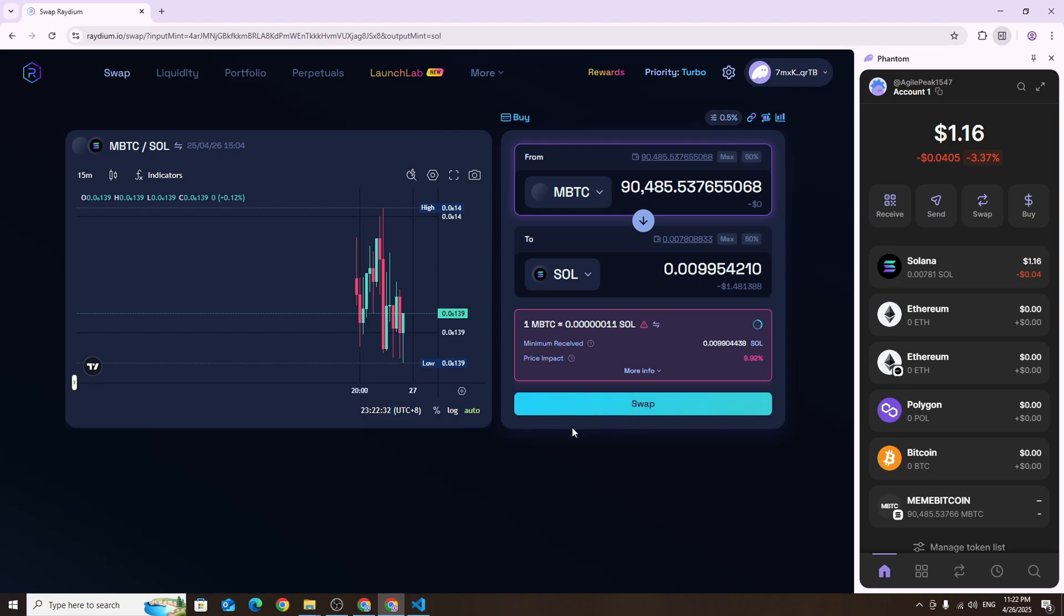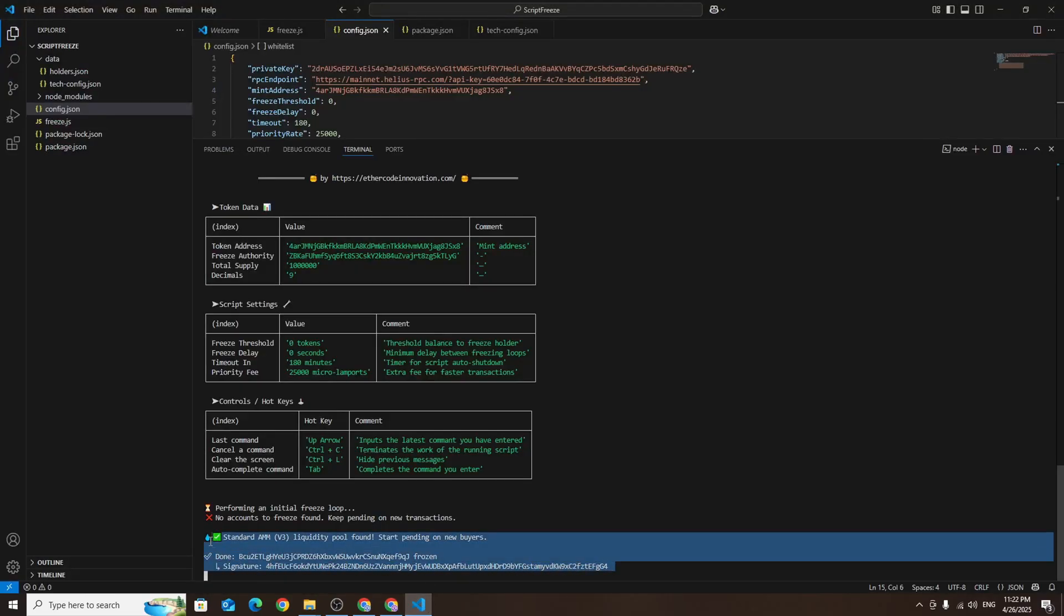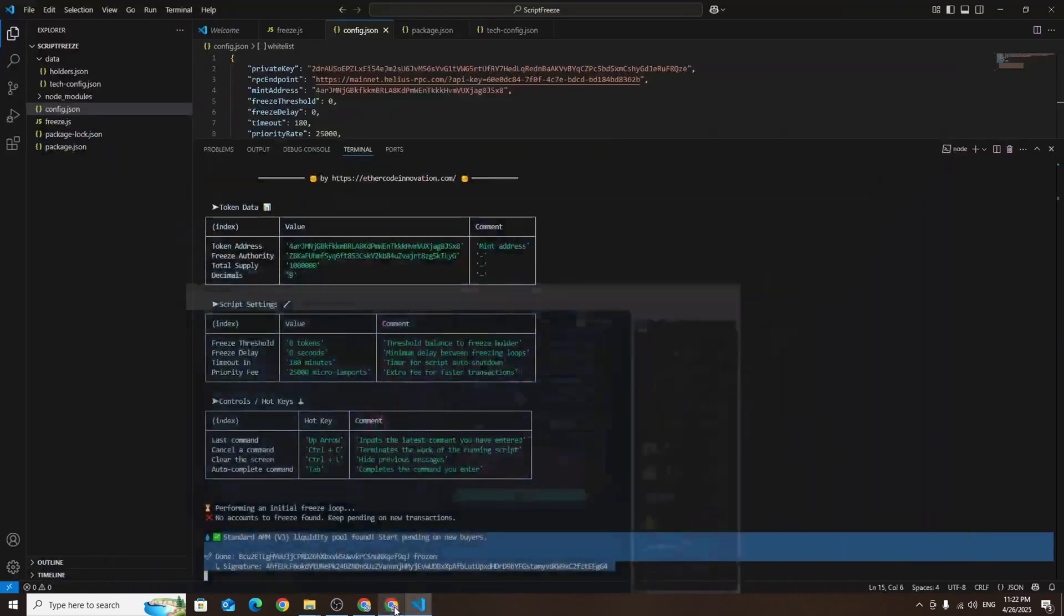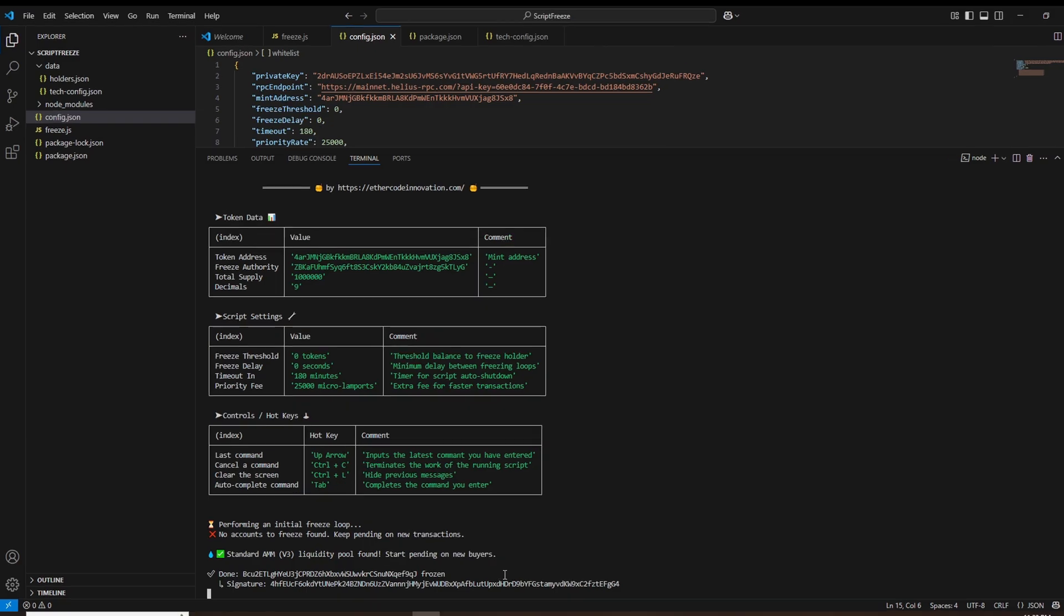Keep in mind the wallet you use to create and launch the token is automatically whitelisted and won't be frozen. Here is the wallet that was just frozen. All frozen wallets will be displayed in the terminal until the script stops running. You can run the script as many times as you want, there is no limit.